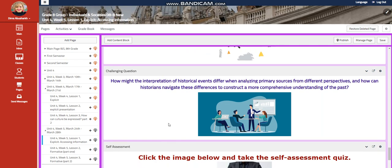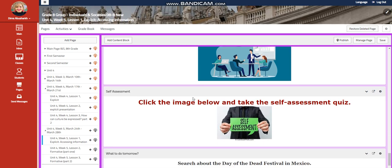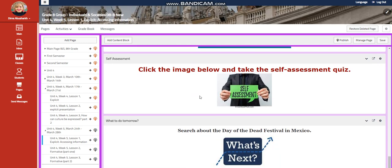For further practice, the challenging question is going to be, how might the interpretation of historical events differ when analyzing primary sources from different perspectives? And how can historians navigate these differences to construct a more comprehensive understanding of the past?